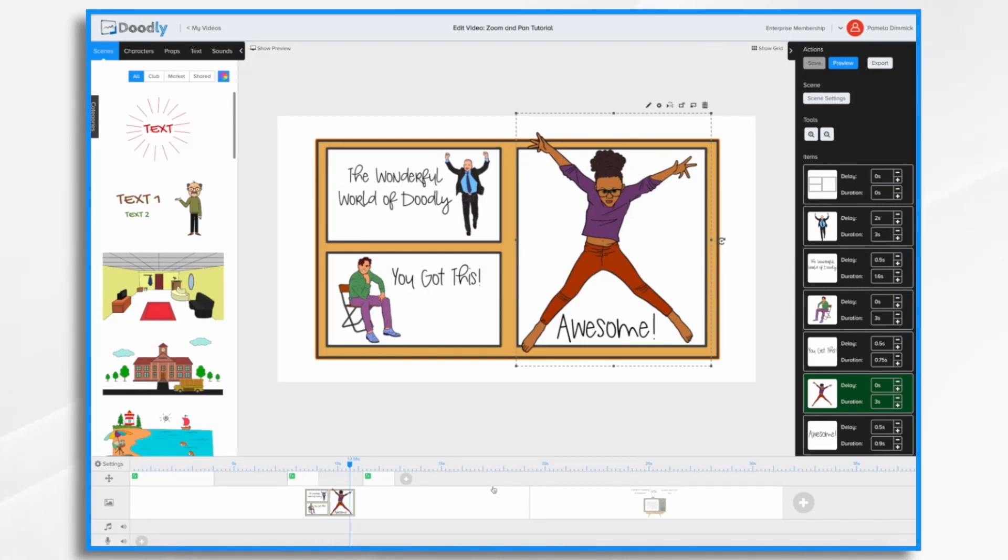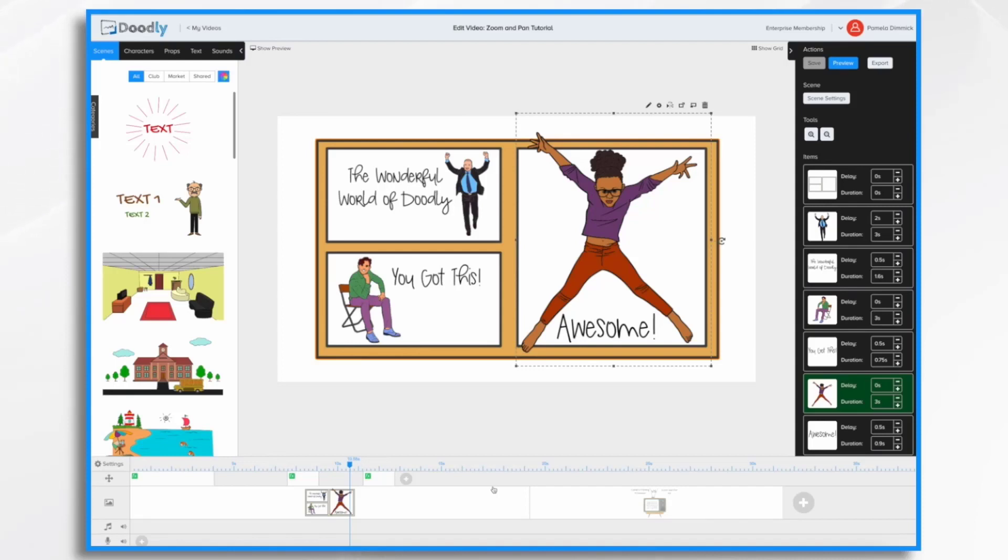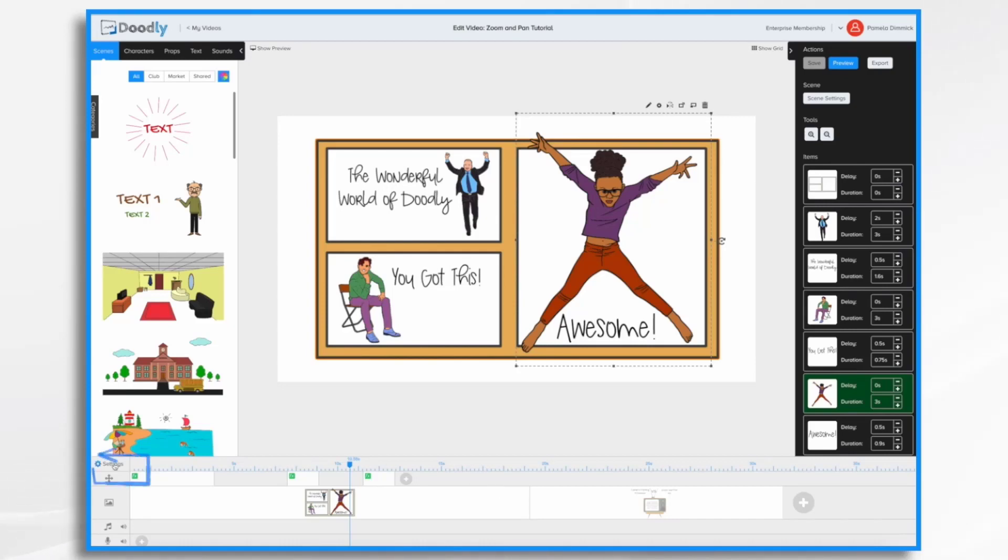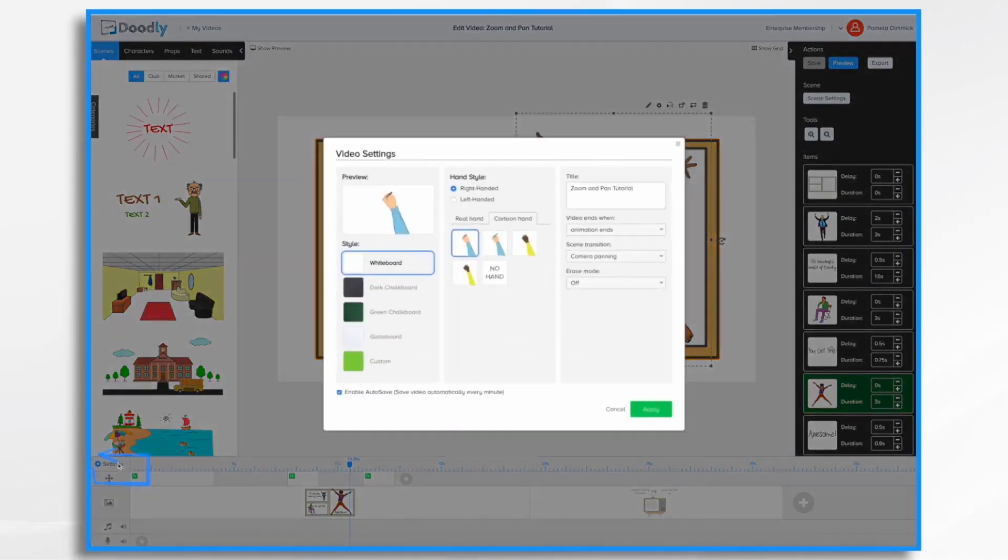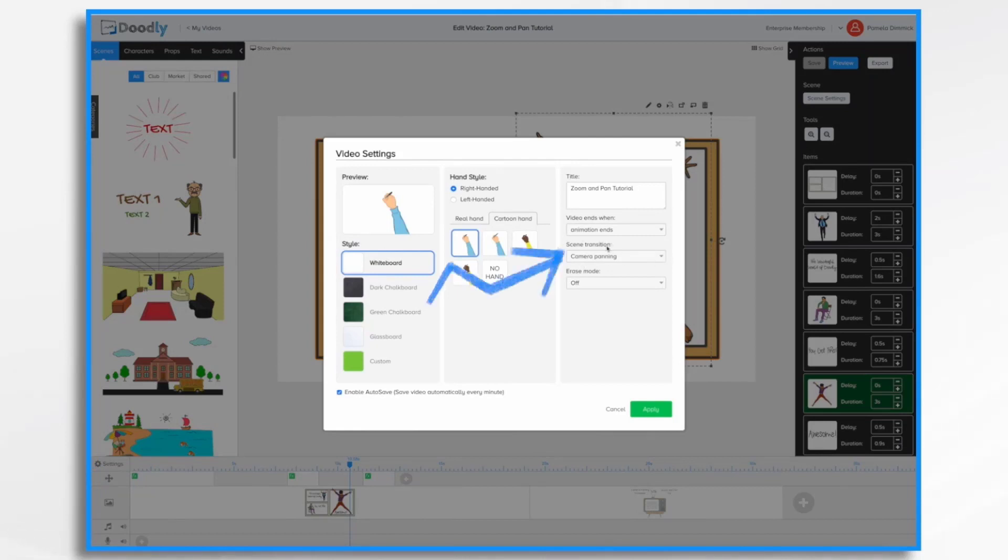So I like how this scene turned out with the camera movements and the timing of the movements. Both are very easy to set up and adjust. Finally, before we wrap this up, I wanted to go over the difference between this new zoom and pan feature and the existing camera panning transition that you may already be familiar with. If you're not familiar with it, over here in video settings, you have a scene transition option. Right now I have it set to camera panning so that we can see the difference. I'm going to go ahead and hit apply.